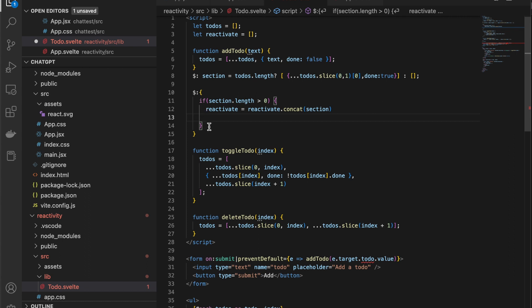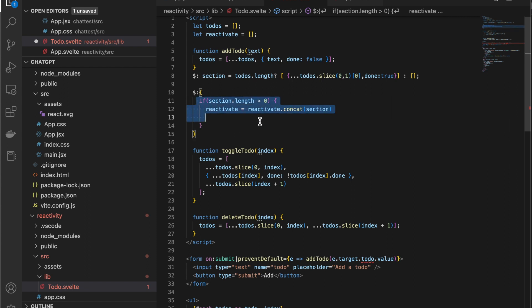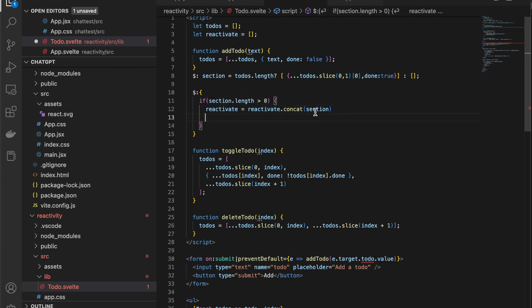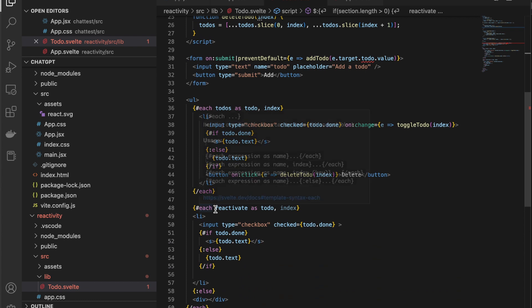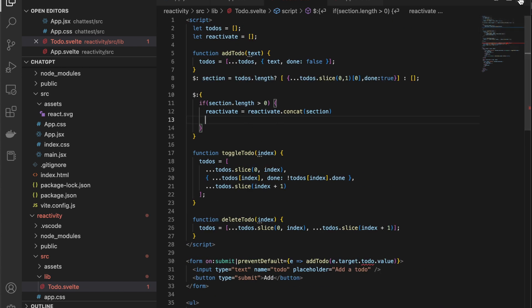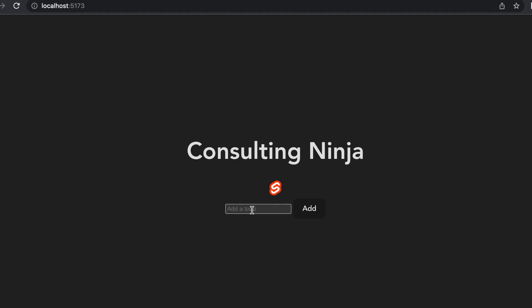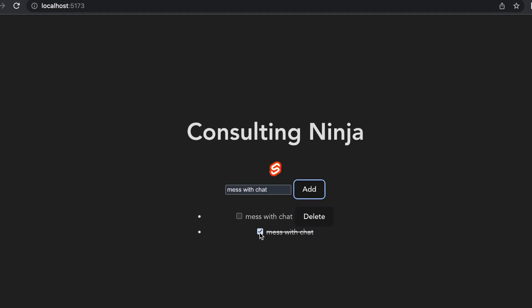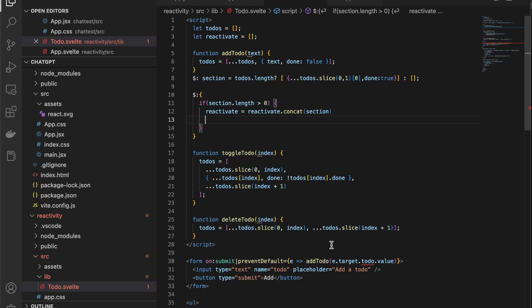So in Svelte you can assign these blocks and do multiple things inside of the reactive block and then here I'm doing some conditional stuff. So if the section is greater than zero then it's going to copy that section and put it into this other variable and then we're rendering that out instead of the section variable. And let's go take a look at how this works. So let's add mess with chat and hit add and you can see holy cow so inside of our code it really is going through and doing all this.